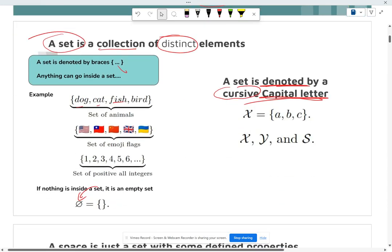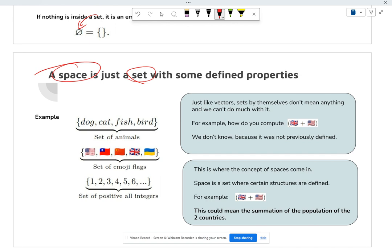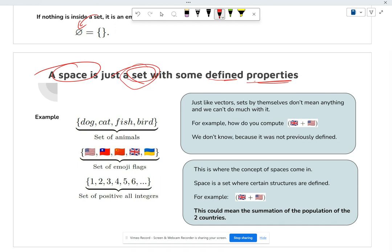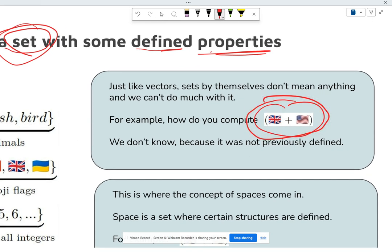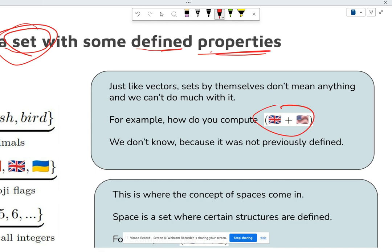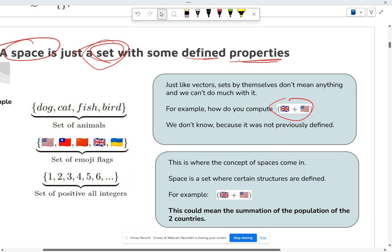Now, a space is basically just a set that has some kind of defined properties. You can define the property however you want. With a plain set — like a set of flags — you don't necessarily have any properties defined. For example, how do you add two flags? It's not defined. This is where the concept of space comes in: a space is a set where certain structures are defined.